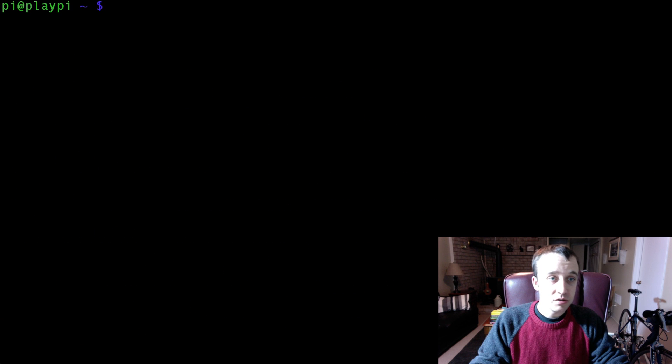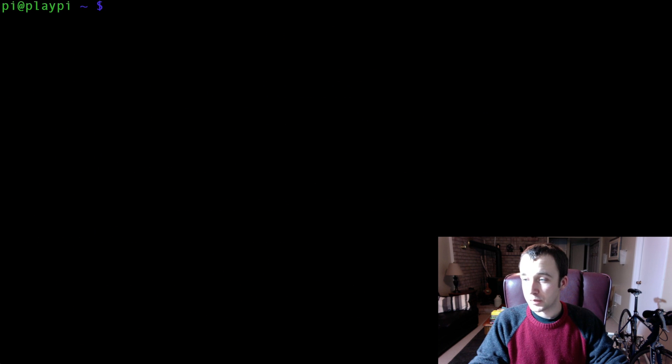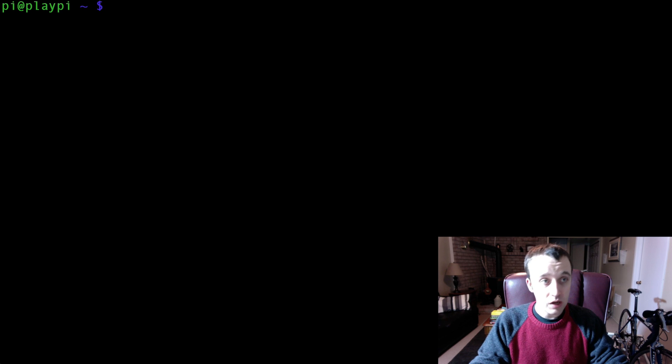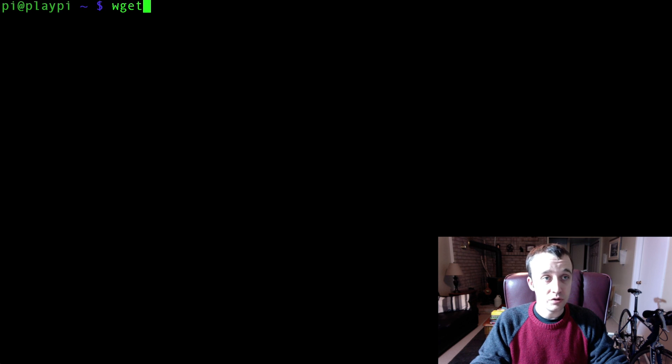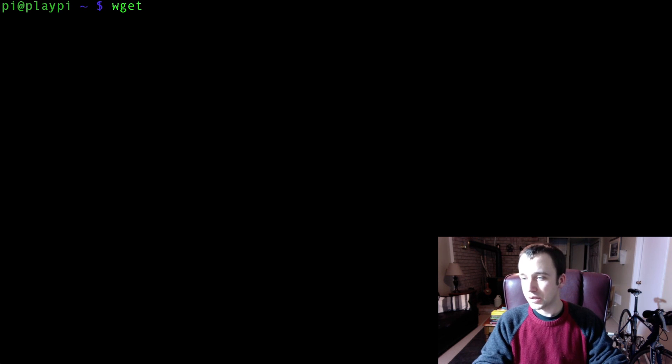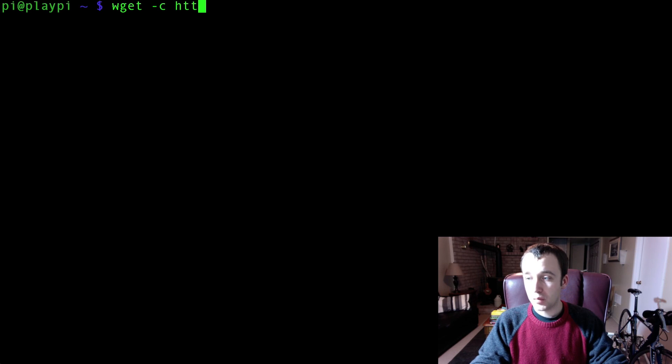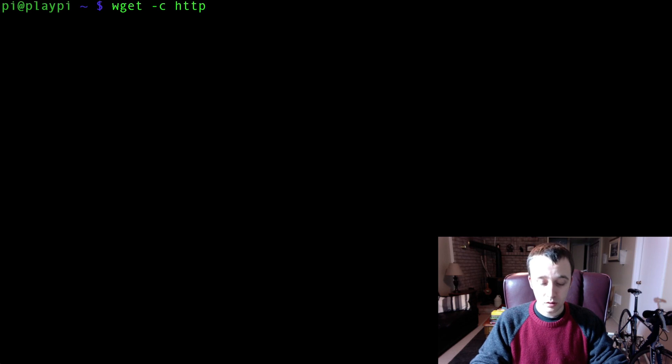After that's installed, I'm just going to clear the screen a little bit here for some extra space. You're going to have to actually download the script. And the way that you're going to download it is typing in wget, and then you're going to copy it or clone it.